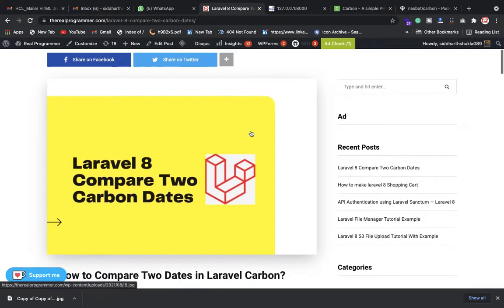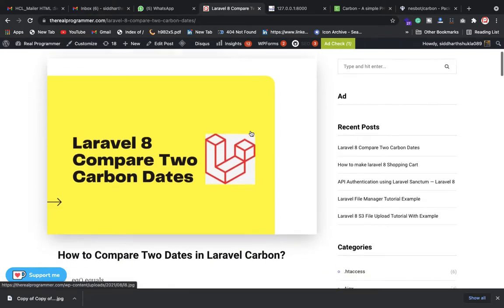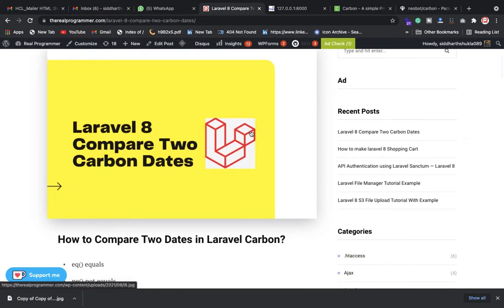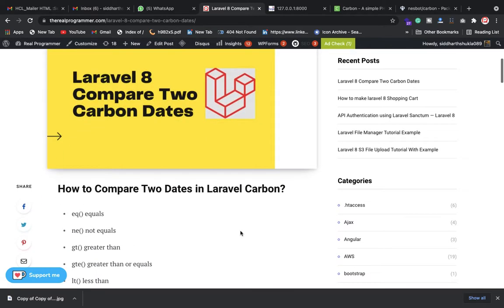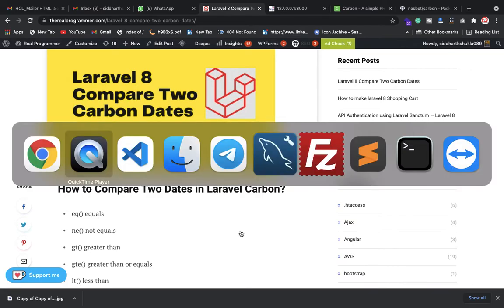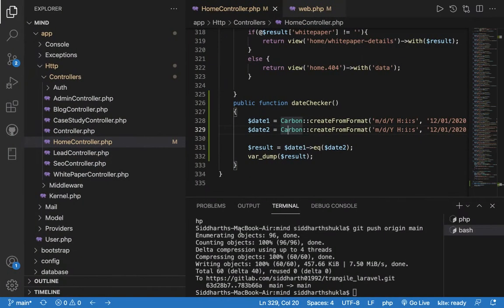Hi everyone, Sid here back again with another video. In this video we're going to discuss how to compare two dates. So if dates are equal, we can use a function which is predefined in the Carbon package. I'm going to show you how we have done this.